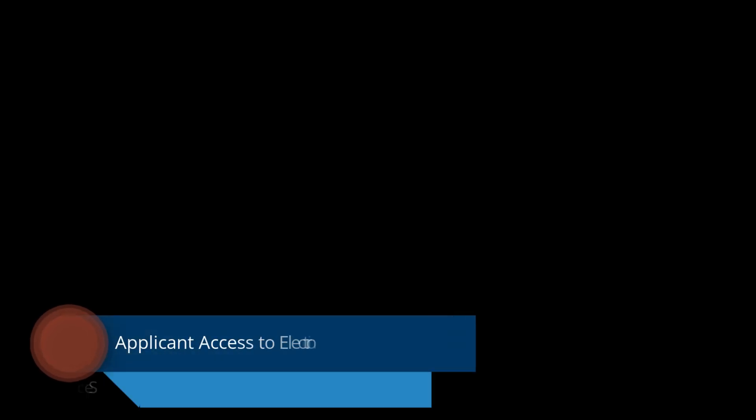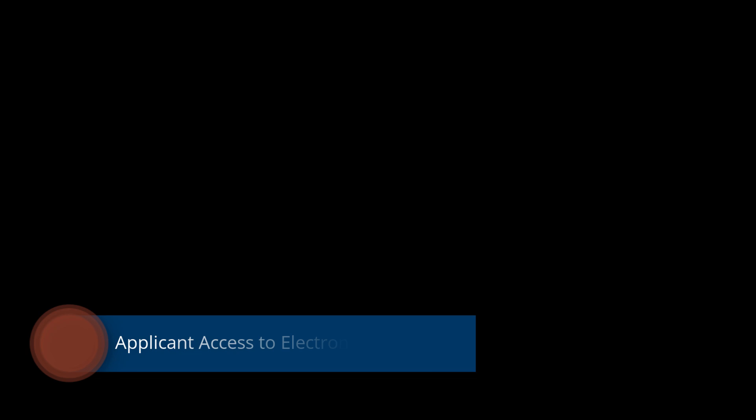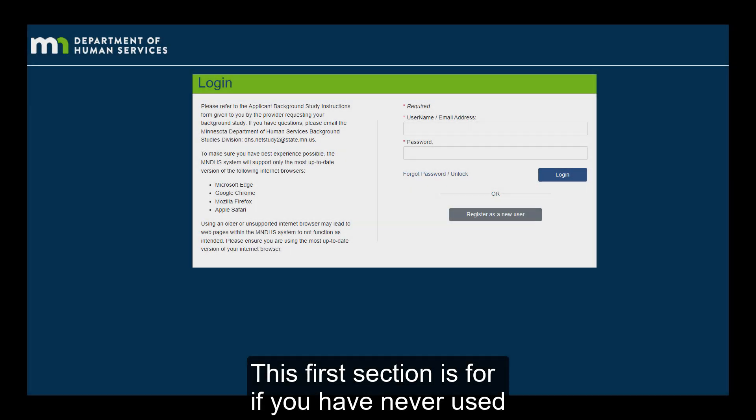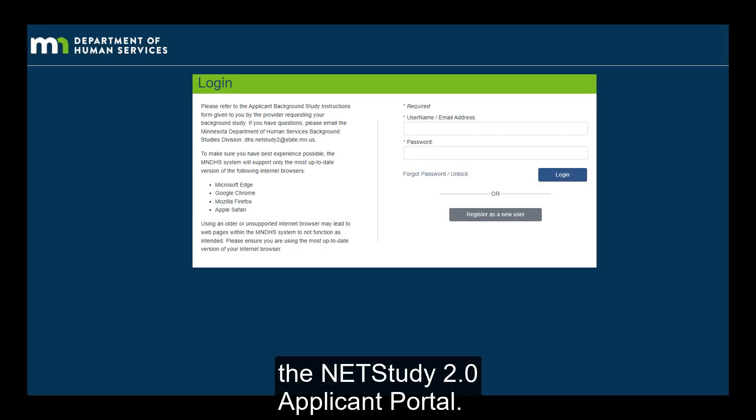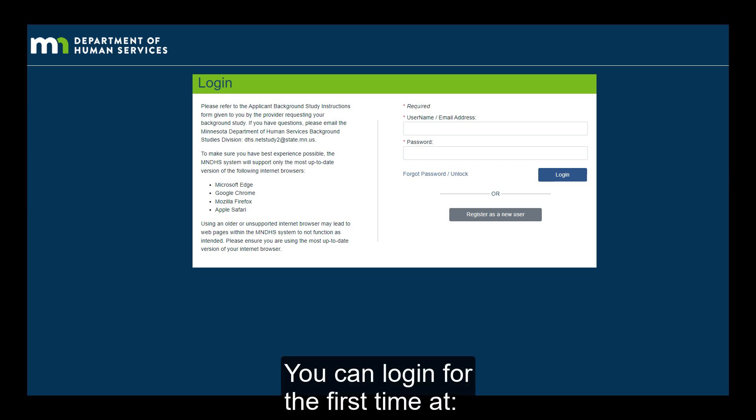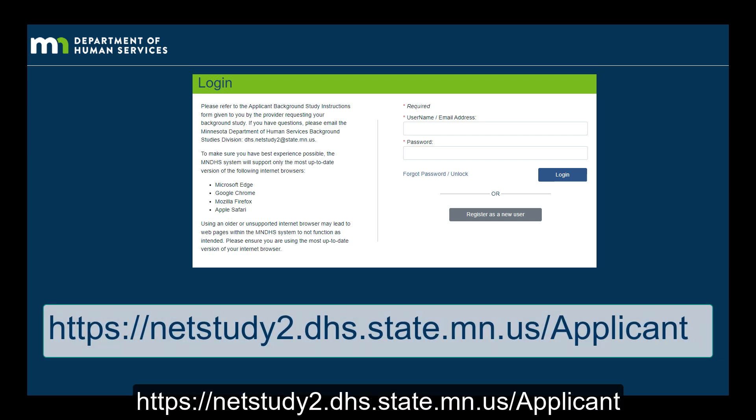Applicant Access to Electronic Documents, Section 1. This first section is for if you have never used the NetStudy 2.0 applicant portal. You can log in for the first time at https://netstudy2.dhs.state.mn.us/applicant.